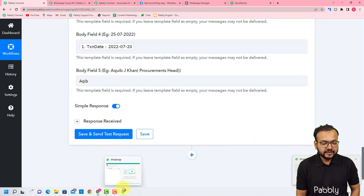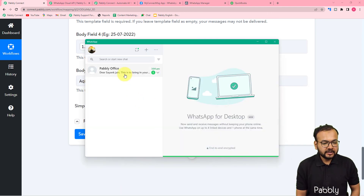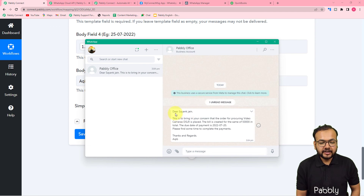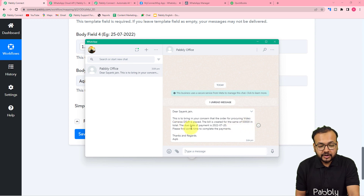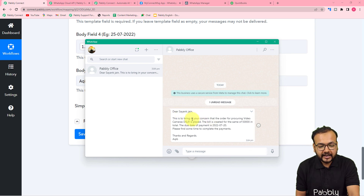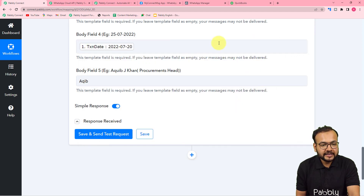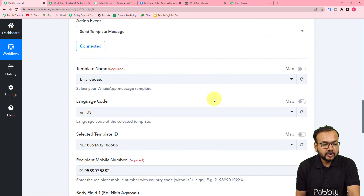I've received a new message. The message says: 'Dear Sanjana, this is to bring to your concern that the order for procuring video cameras DSLR is placed. The bill is created for the same of 50,000 rupees in total. The due date of the payment is this.' In place of the body fields, we got the data placed automatically — name, product name, amount, date, and my name as well. This is how it is going to work.